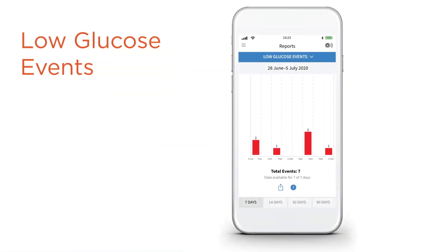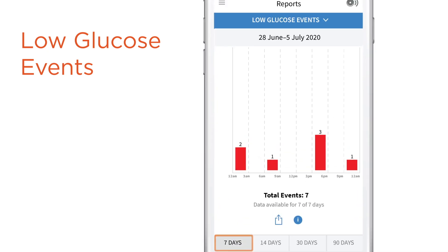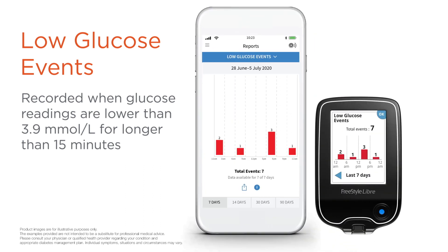The low glucose events report tells you when you've experienced a low glucose event. Let's look at the last seven days. The Freestyle Libre system will record a low glucose event when your glucose readings are lower than 3.9 for longer than 15 minutes. Your total number of low glucose events are displayed in the graph, and the bar graph tells you what time of day they're occurring.